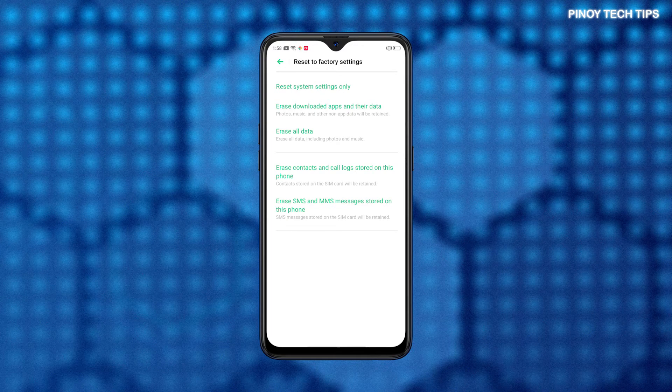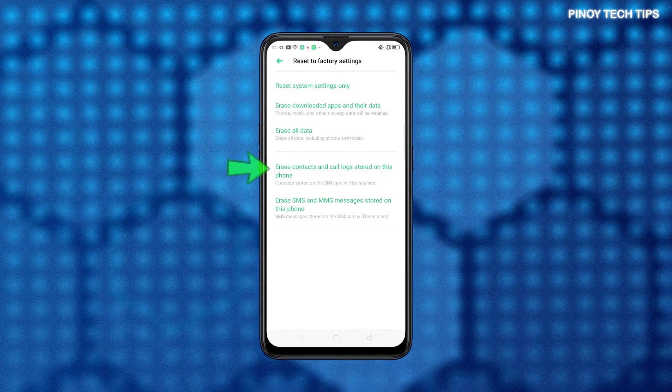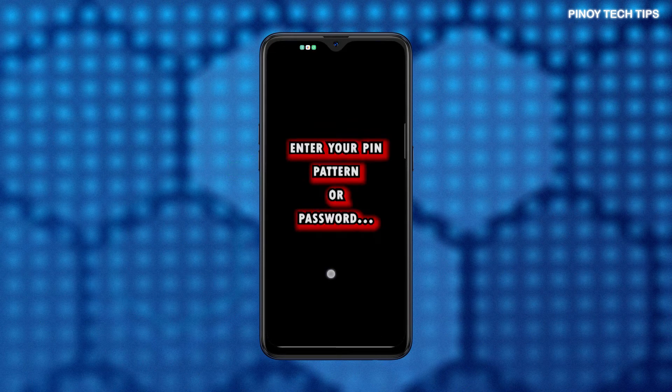Select the option to erase contacts and call logs stored on this phone. Doing so will prompt the device to delete all contacts and call logs from the phone app directory.